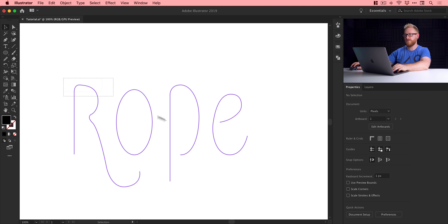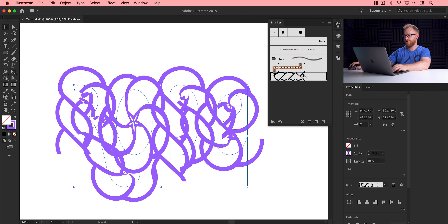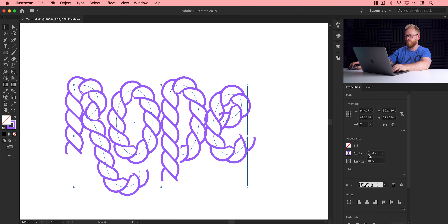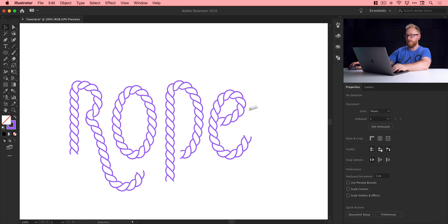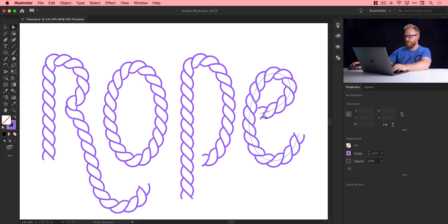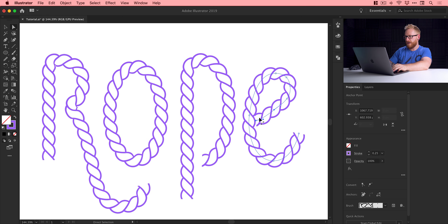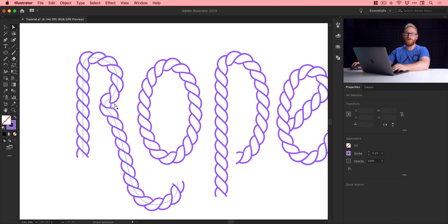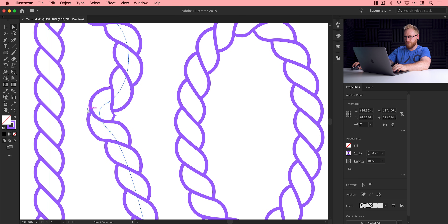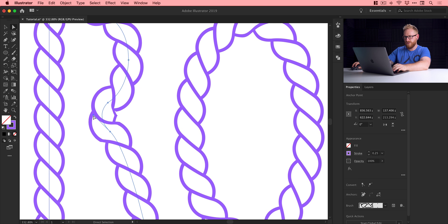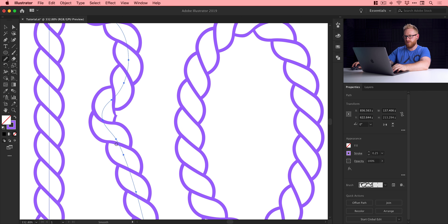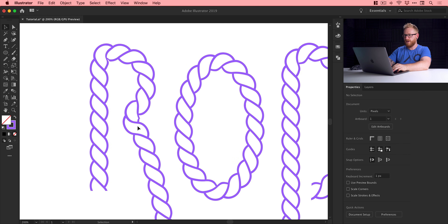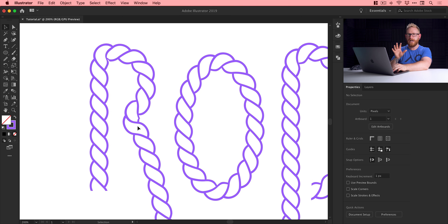We've got our rope lettering. Now I need to go to Object, Unlock All, and get rid of the black text. I'll select the path, go to the brushes panel, select the brush — it looks like a horrible complicated mess but we just need to drop down the stroke a little bit. We'll go for something like 0.25 — looks pretty good. I can now use the direct selection tool to refine any problem areas in real time, using the arrow keys on the keyboard to move anchor points into the exact position I want.